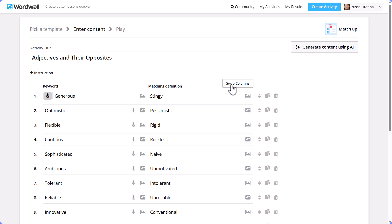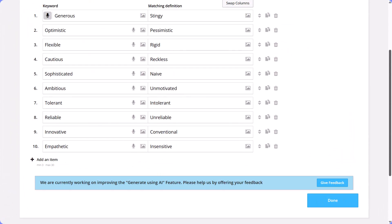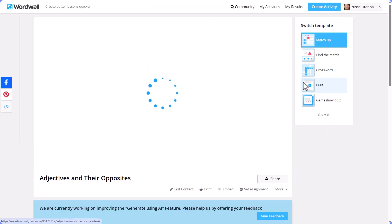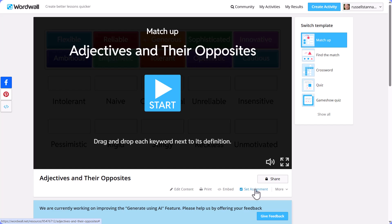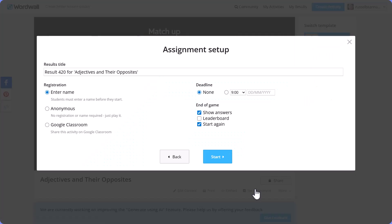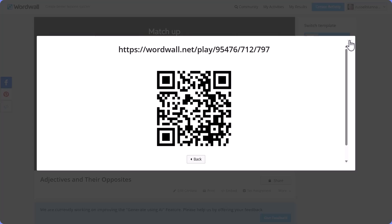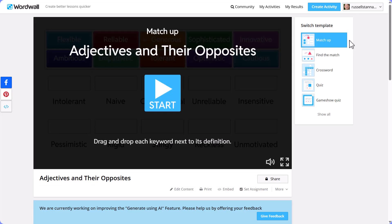You can also swap the columns if you want. To play the game, scroll down and click 'Done'. The game will open. If you want to share the activity with your students, click 'Set Assignment', ask for their name, click 'Start', and share the link or the QR code.